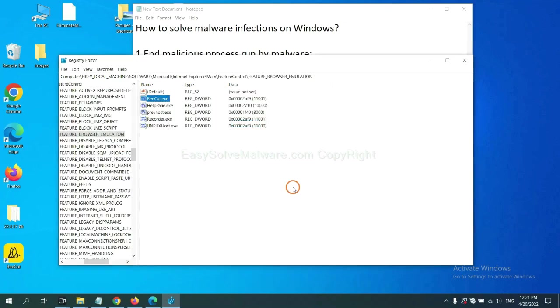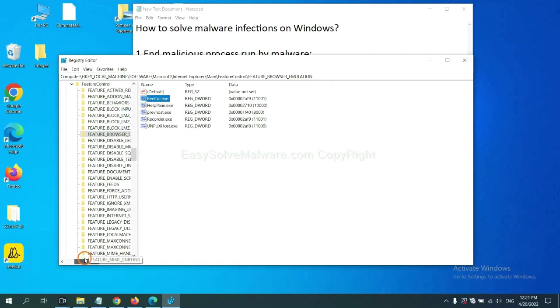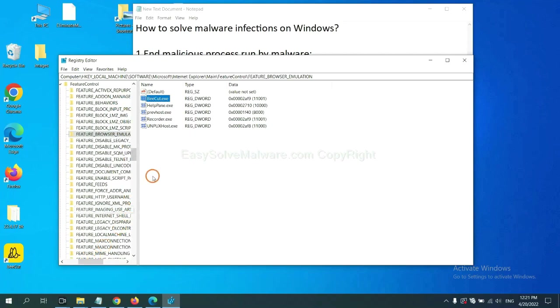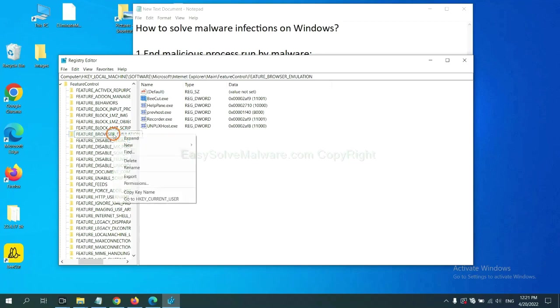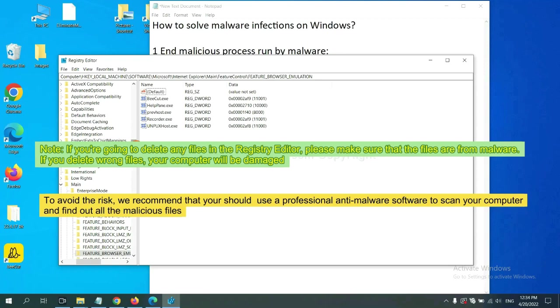Let's break. OK. Now we have found some files from the malware. Right-click on the folder and click Delete. If you are going to delete any files in the registry editor, please make sure that the files are from malware. If you delete the wrong file, your computer will be damaged. To avoid the risk, we recommend that you should use a professional anti-malware software to scan your computer and find out all the malicious files.